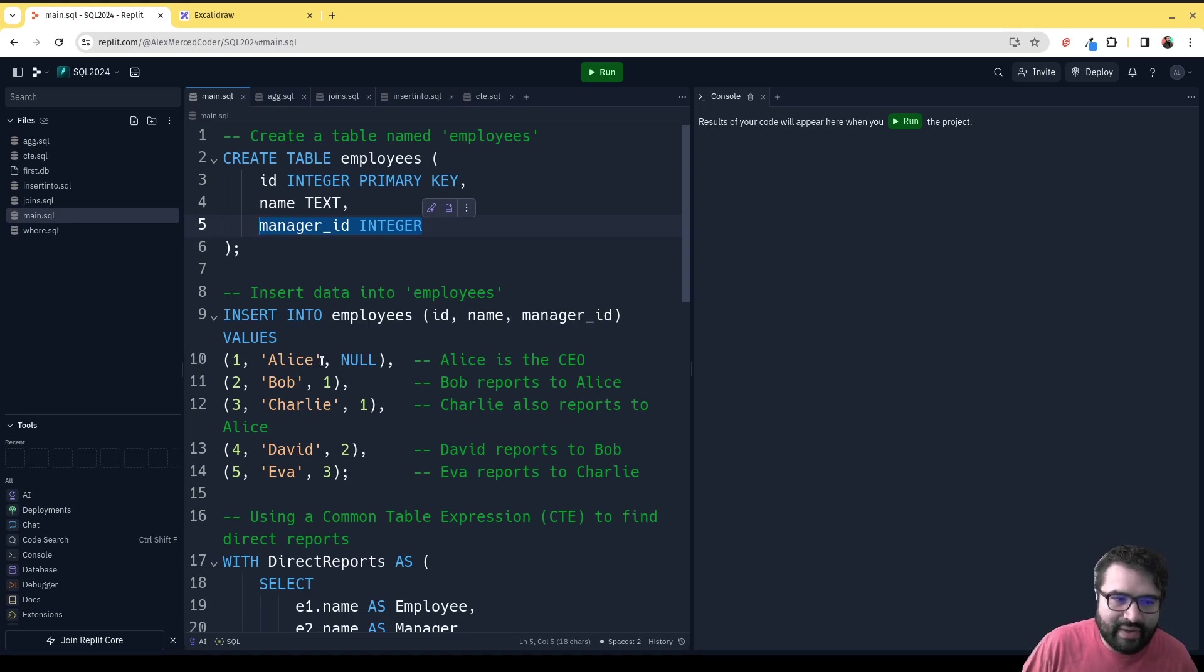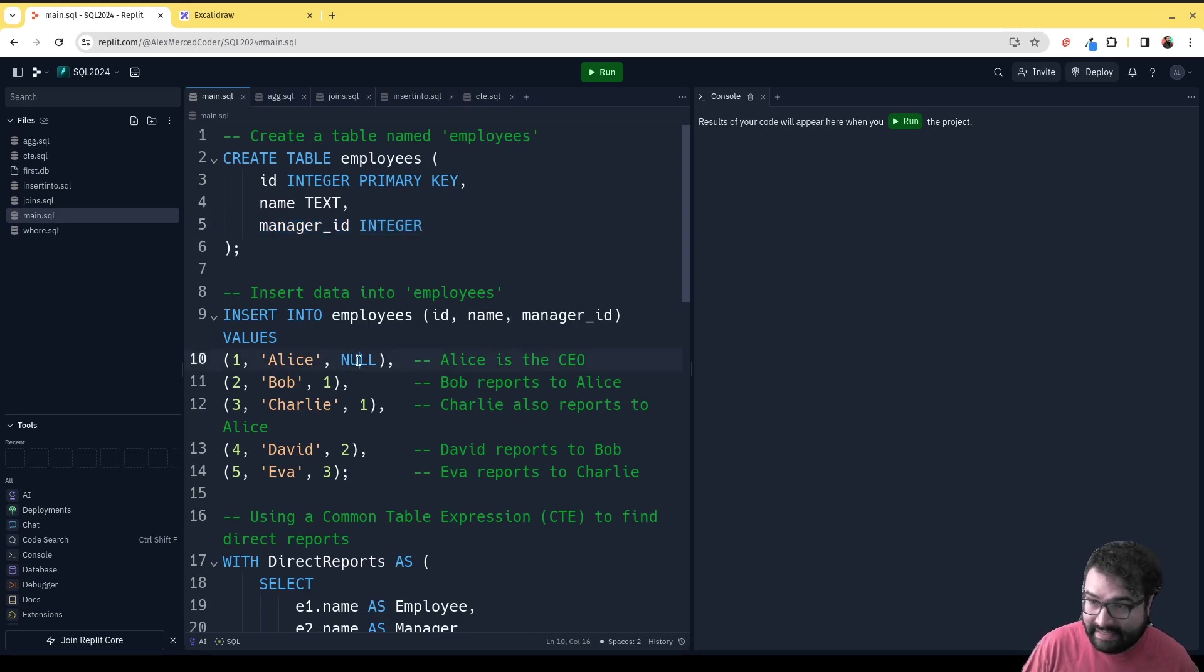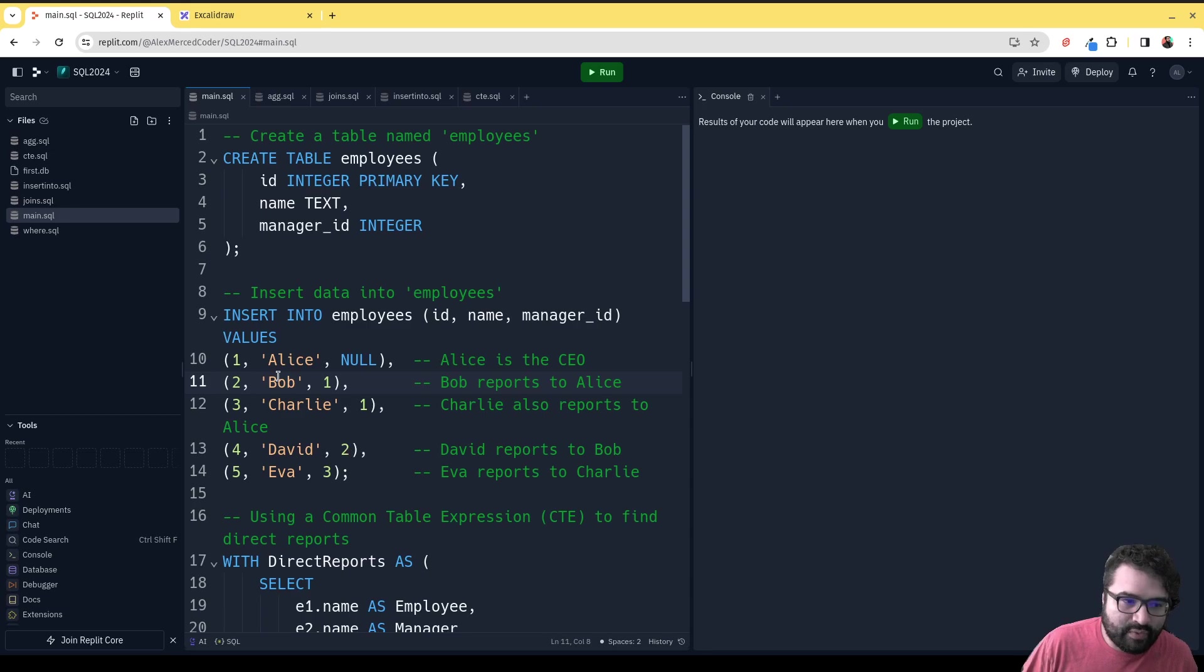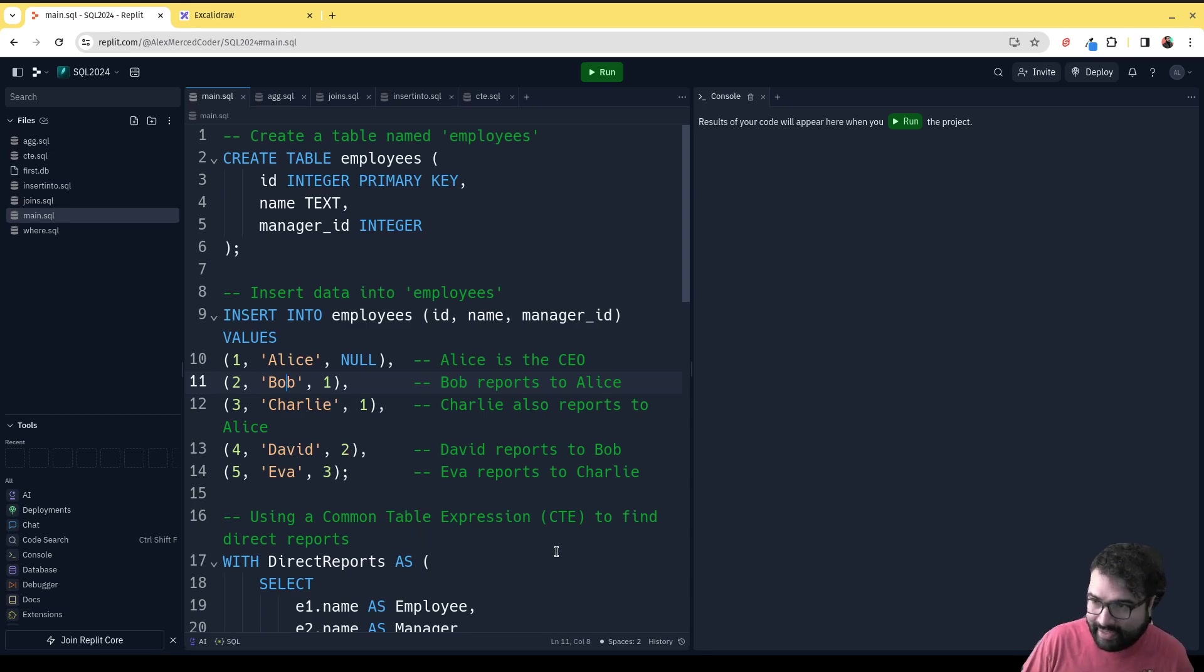We're going to add some employees. Alice reports to nobody, so she must be the CEO. Bob reports to Alice, Charlie reports to Alice, David reports to Bob, and Eva reports to Charlie. So we get a picture of who reports to whom.